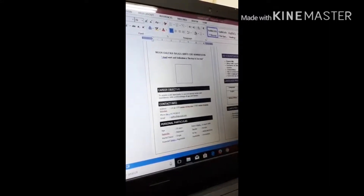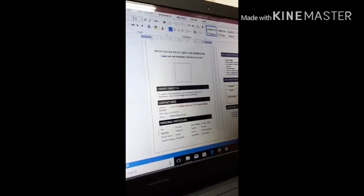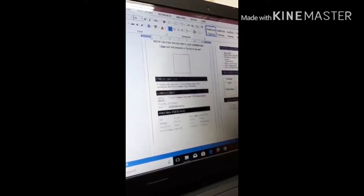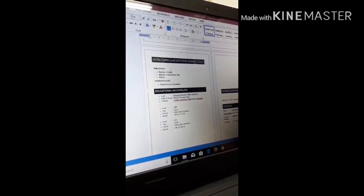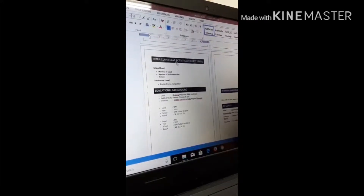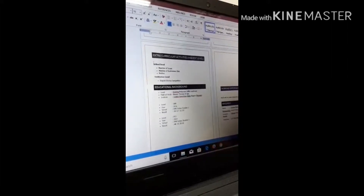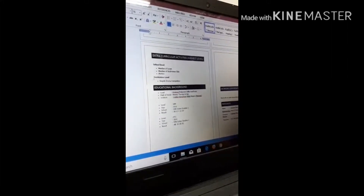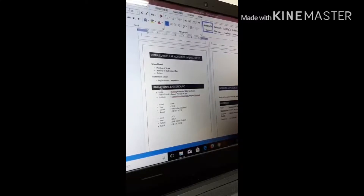And then, have personal particulars — for example, your age, your bio data. You must also write extra-curricular activities, education level, for example your school or institution. Then write your educational background.